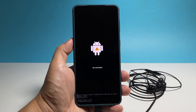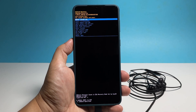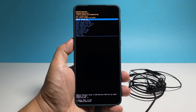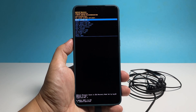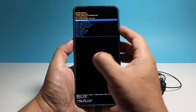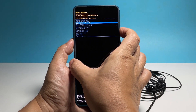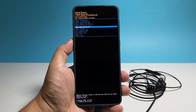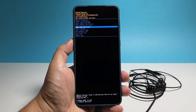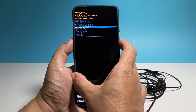You will know if your phone is in recovery mode when you see yellow and blue texts over a black background. While in the recovery screen, press the volume down button a few times until the option wipe cache partition is highlighted, then press the power key to select it.